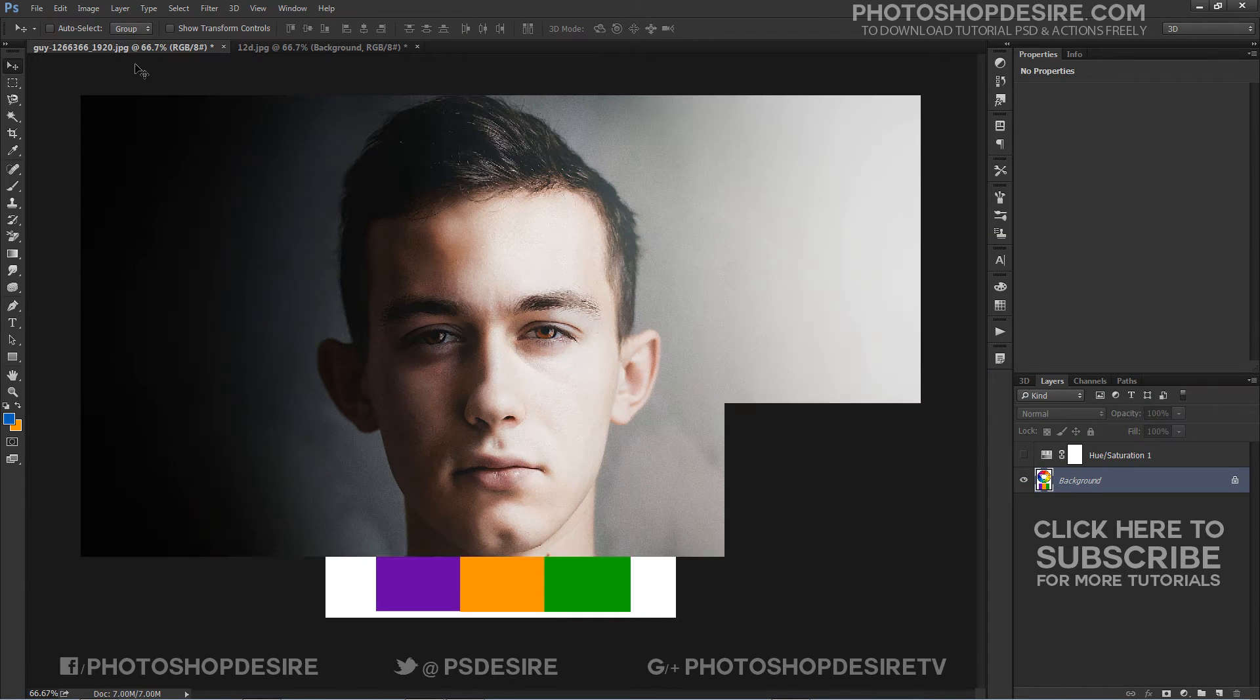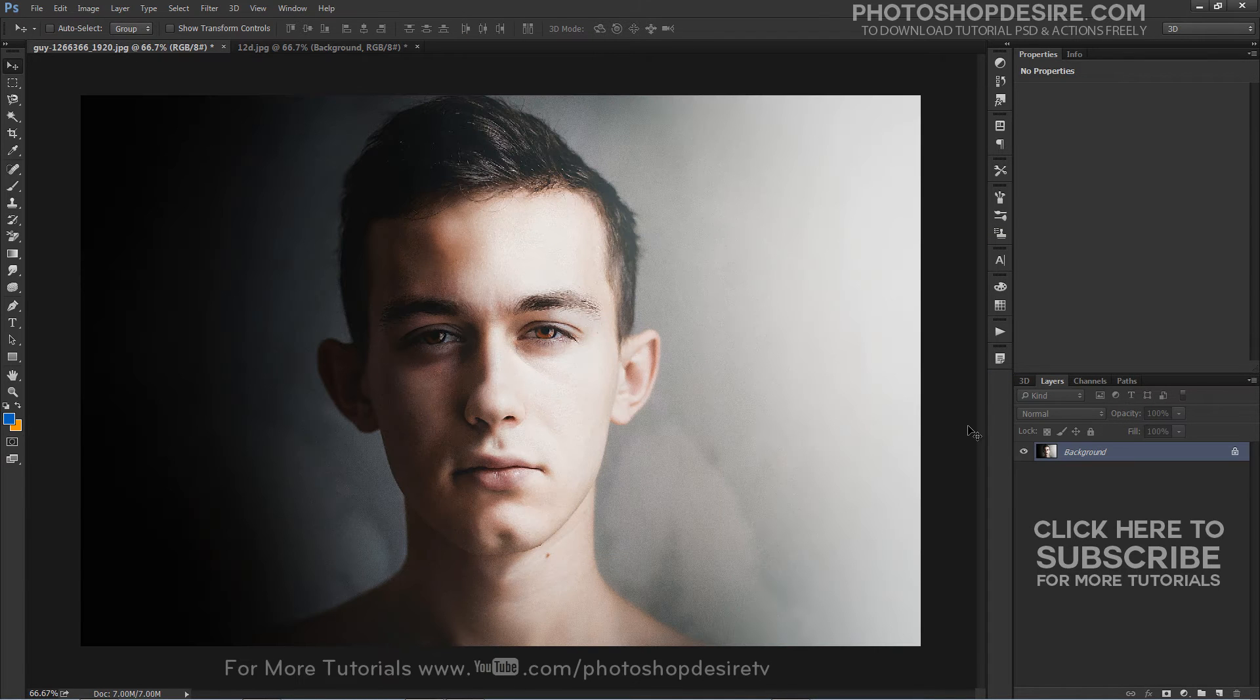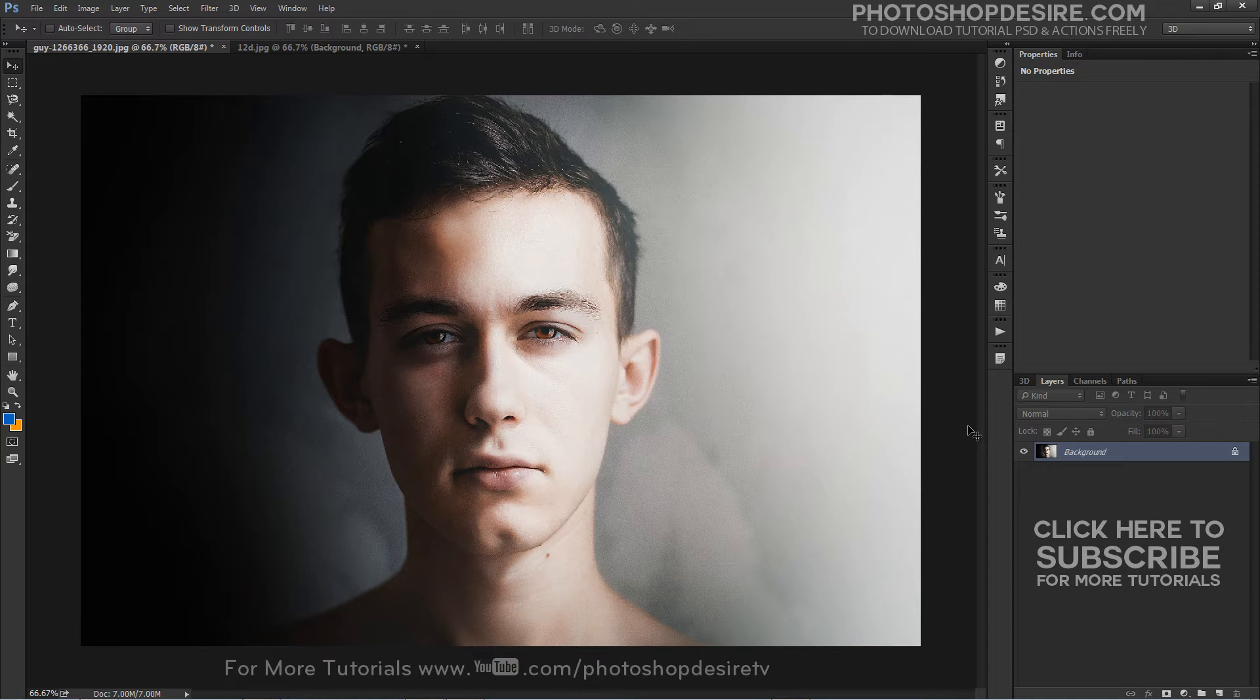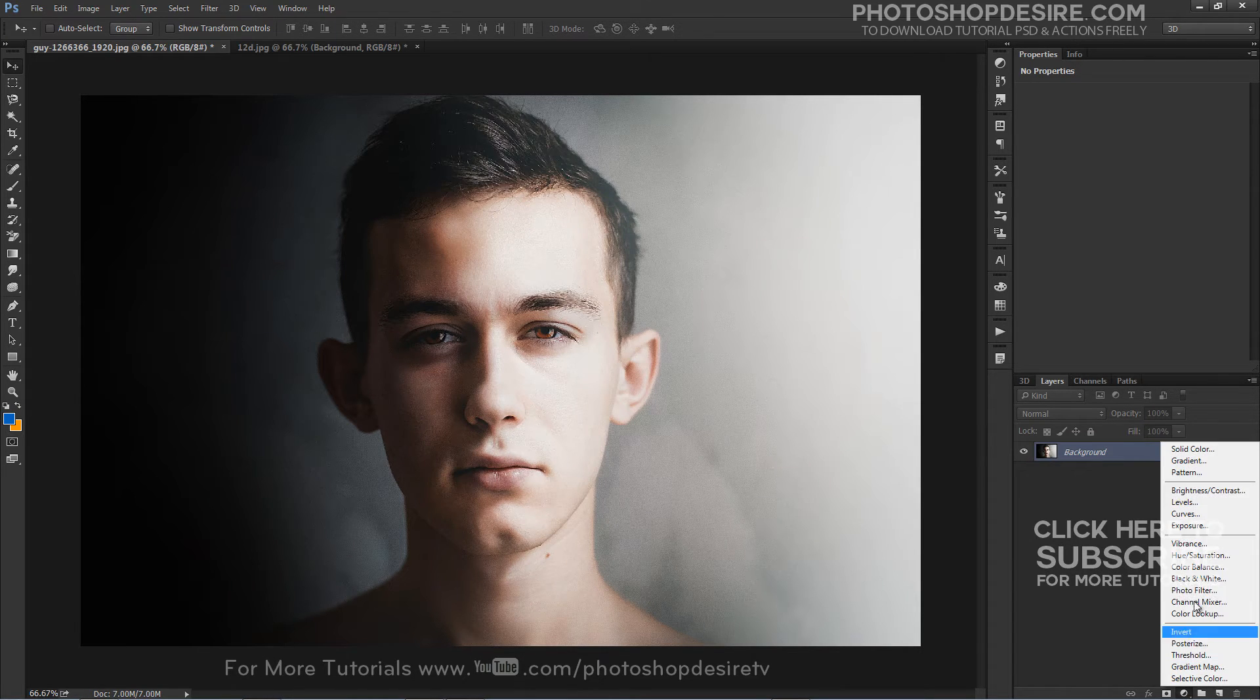Now open Photograph and apply color theory to the image. Add solid color adjustment layer.